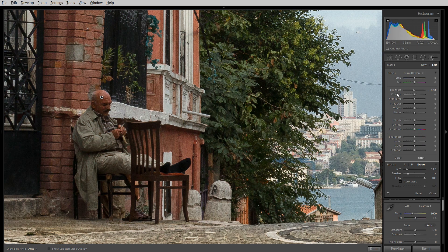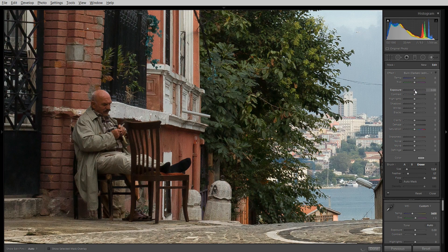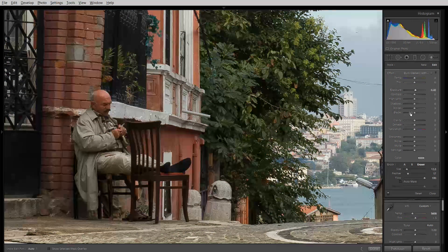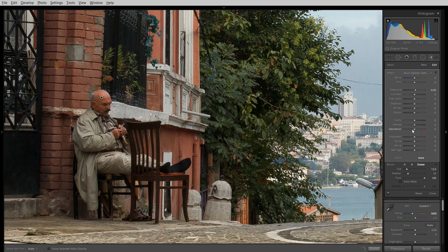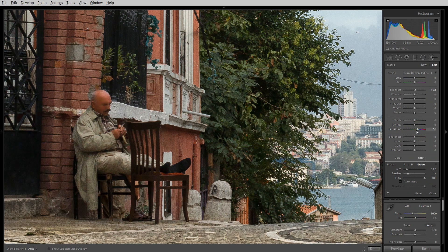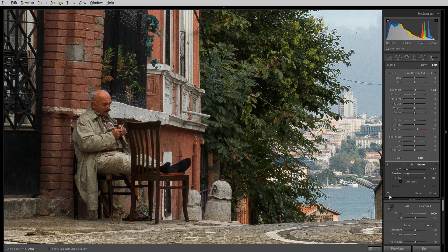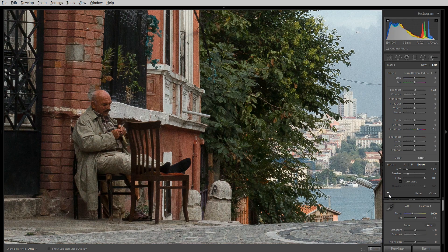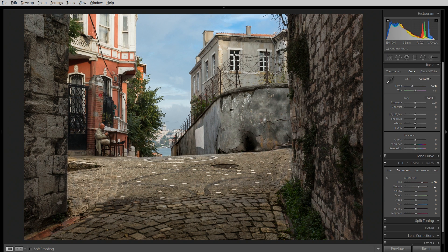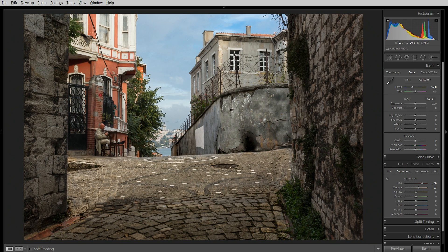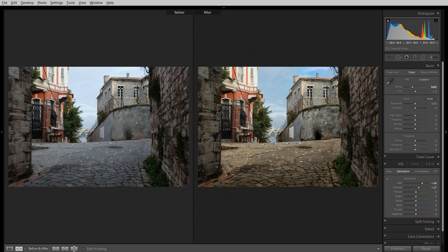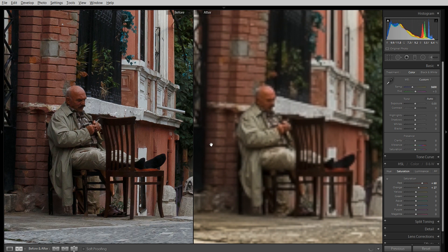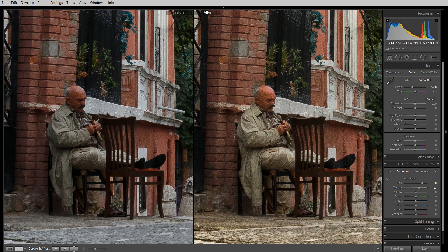I'll hit O to turn off the mask. What I want to do with him is I want to bring up his exposure a little bit. Maybe to like 0.4. That's nice, gives him a little bit of brightness there. What else can I do with him? A little bit more saturation to him. There we go. So let's see before and after with the dude here. Yeah, just give him a bit of pop. Alright, and that works really nice.